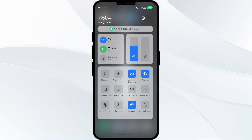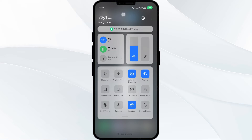Alternatively, activate Airplane Mode for four to five seconds and then turn it off. After that, check if the issue resolves.